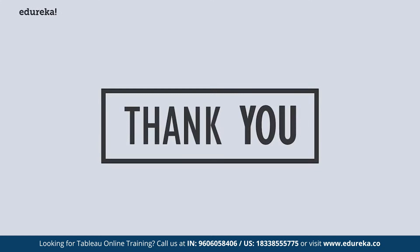With that, I would like to close the session. Thank you and have a great day ahead.